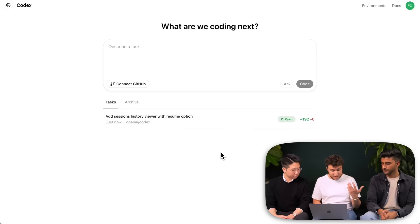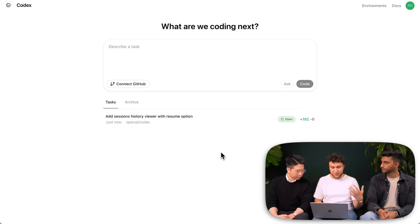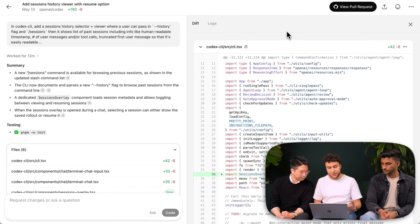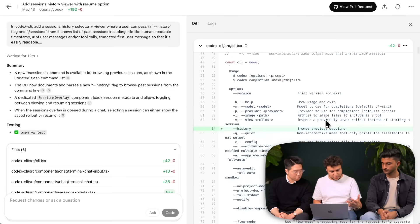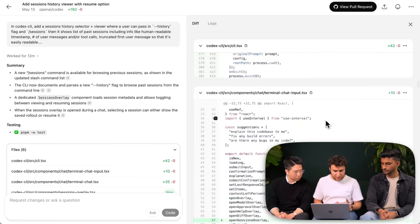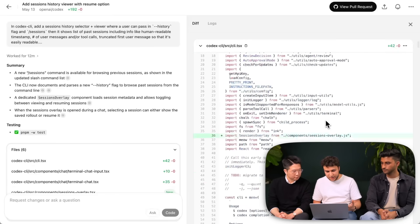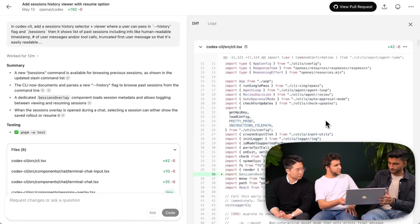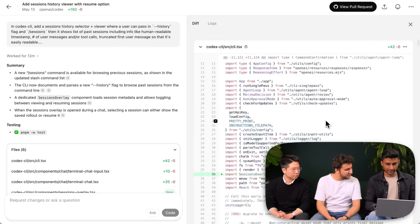Speaking of a task, something a lot of people have asked for — and something I wanted myself — is being able to view and resume past sessions in Codex. What we see here is a task that kicked off last night in Codex and ChatGPT, where it made a few hundred lines of changes and even put up a pull request. It seems pretty good to me. Maybe Anouk, do you want to actually give it a shot and tell me what you think? Yeah, let's do it.